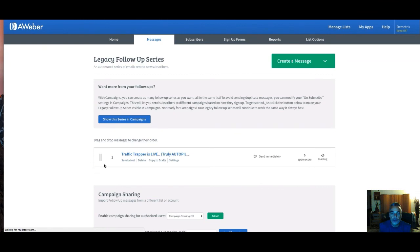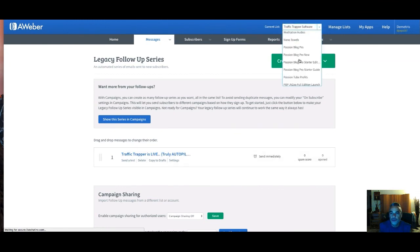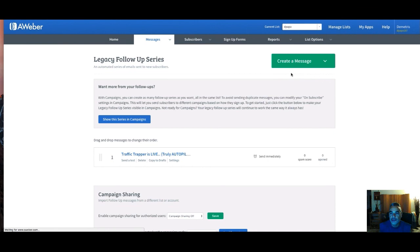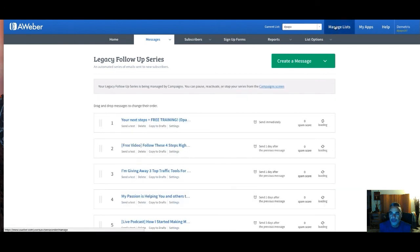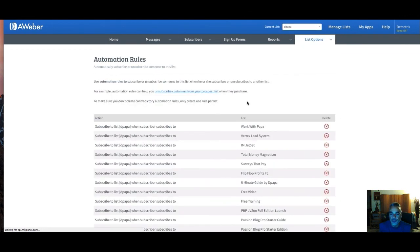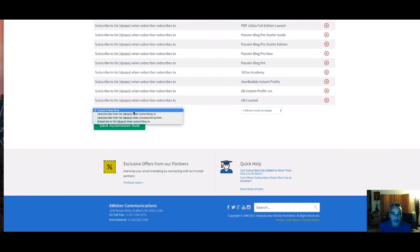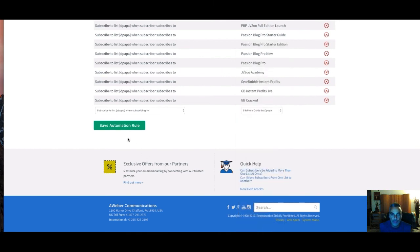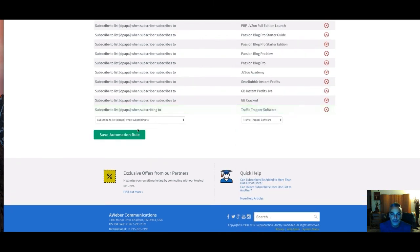I also want people who sign up to this list to be added to my main list, because I have another follow-up sequence running there. I go to list automation, create a new rule: subscribe to my main list (Depop) when they subscribe to Traffic Trapper. I save the automation and it's done.